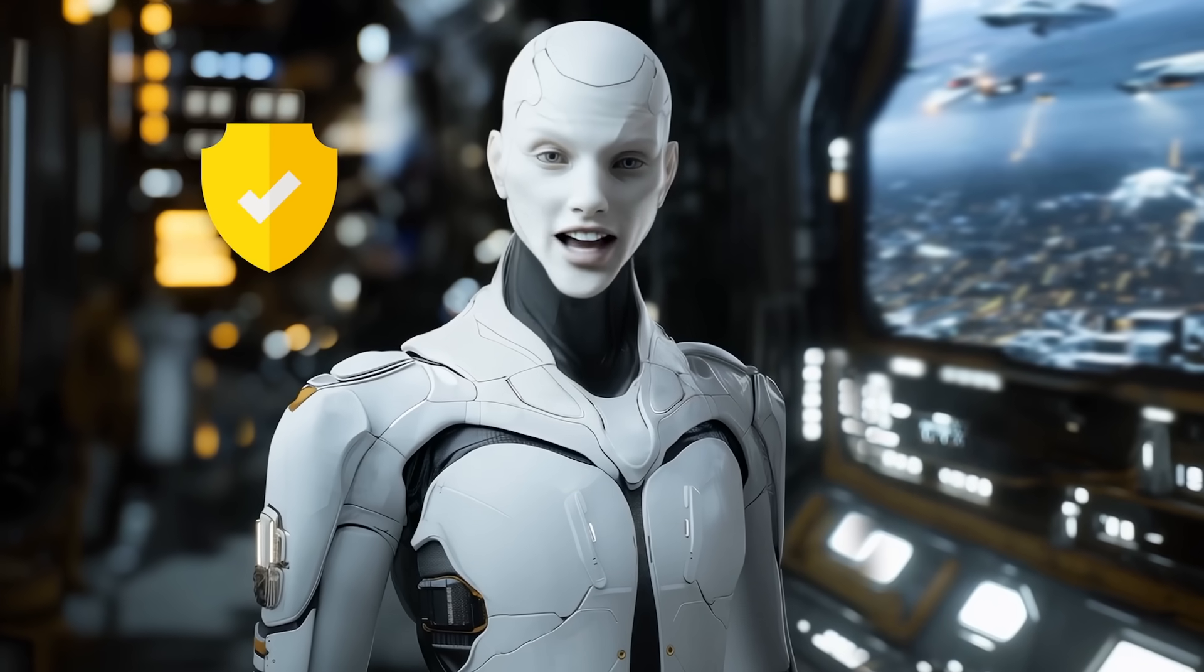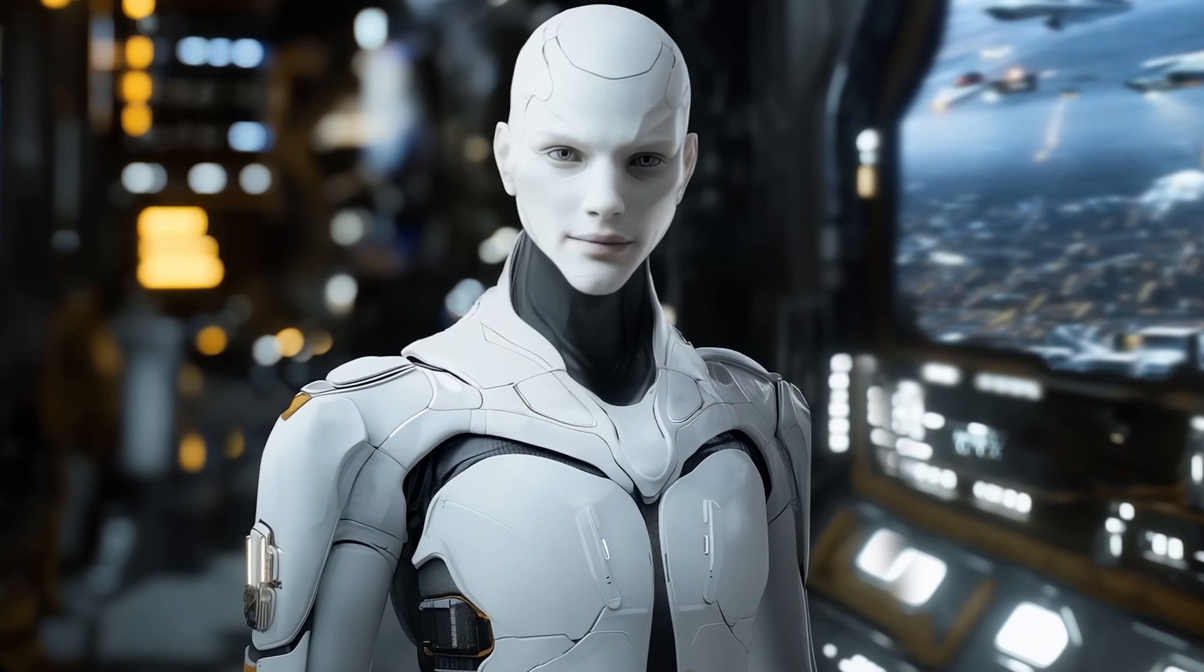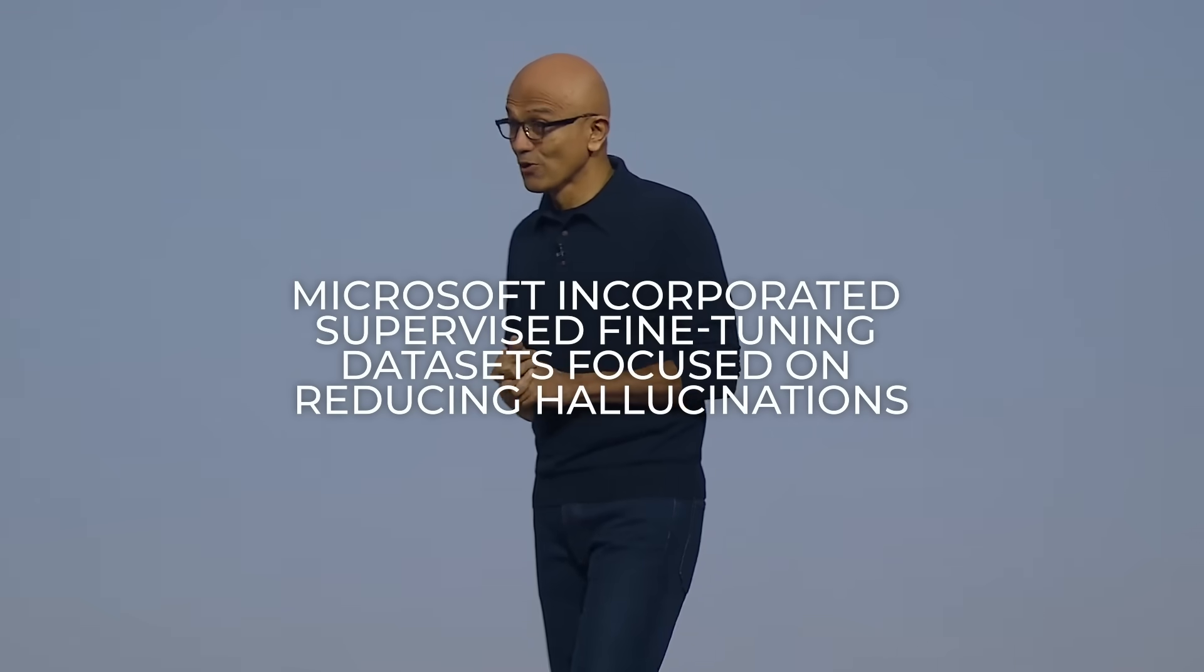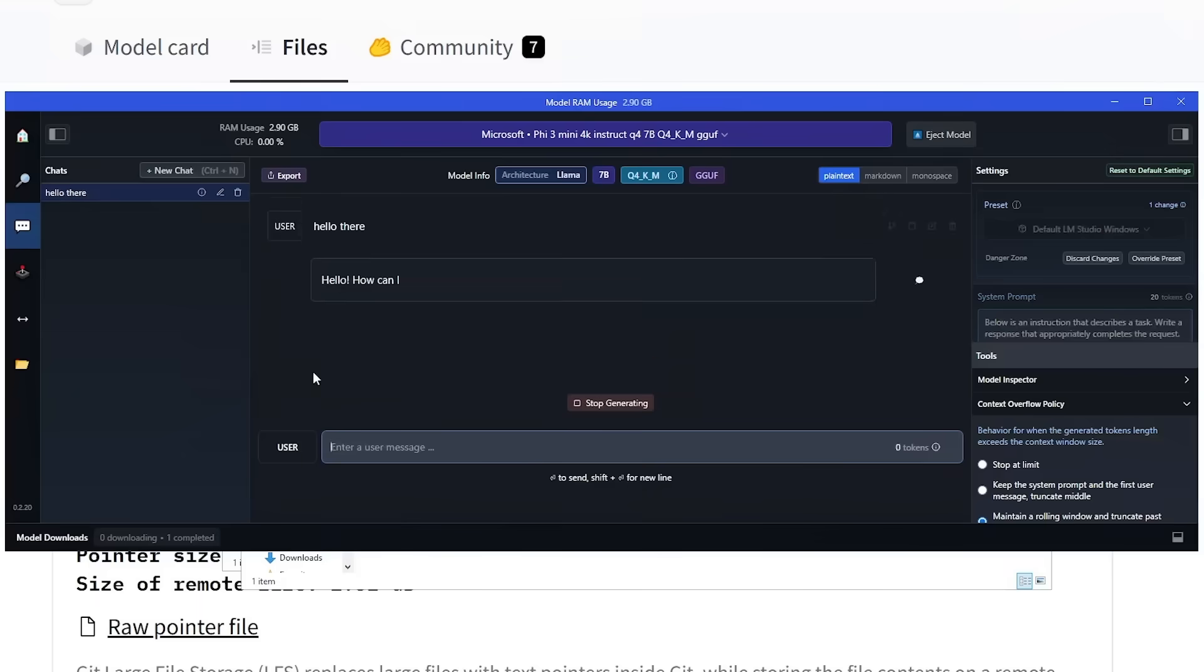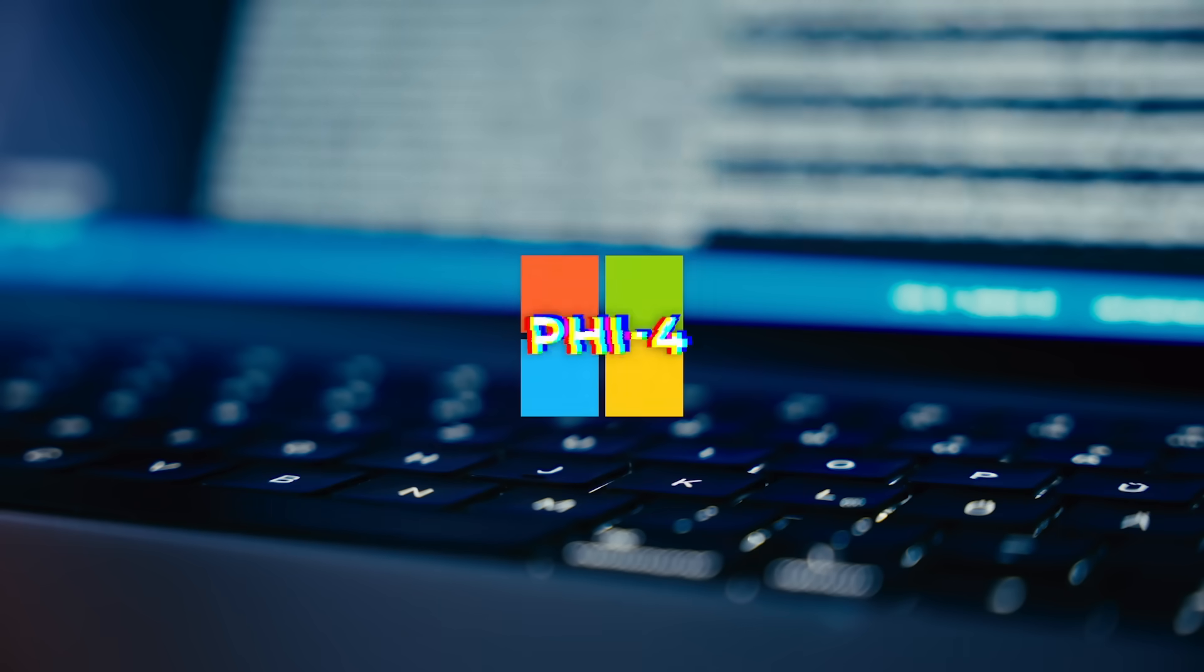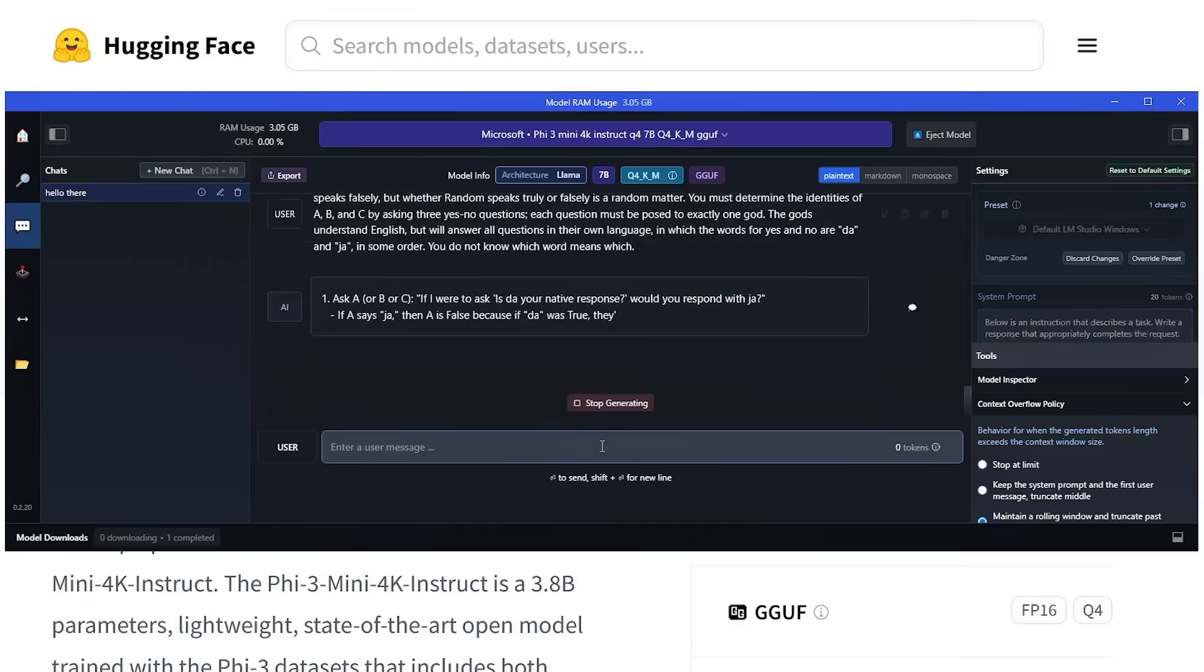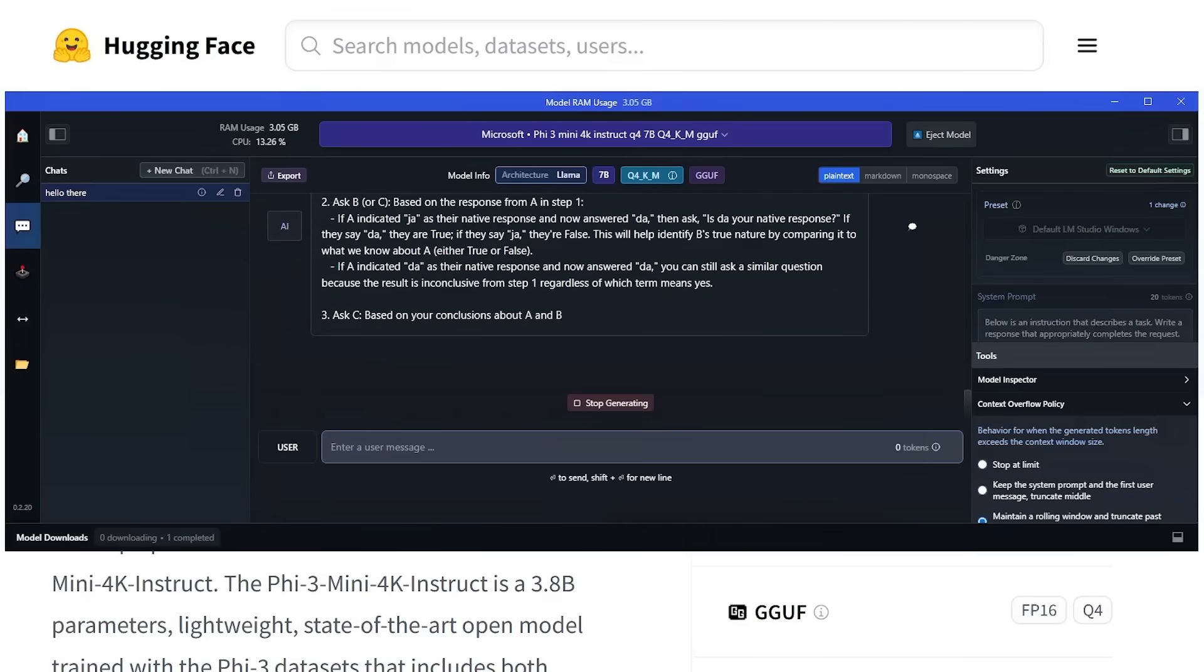Safety wasn't an afterthought in PHY-4's design. Microsoft incorporated supervised fine-tuning data sets focused on reducing hallucinations and improving the model's alignment with human preferences. They also tested PHY-4 extensively for harmful content generation and bias. The result is a model that not only performs well, but does so responsibly.